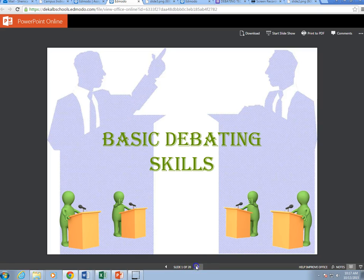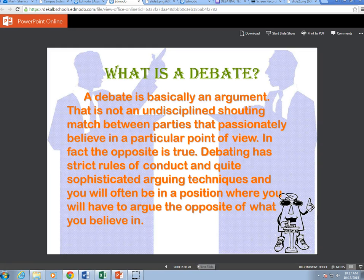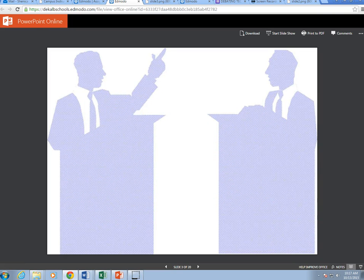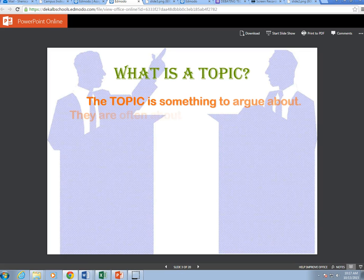What is debate? A debate is basically an argument that is not an undisciplined shouting match between parties that passionately believe in a particular point of view. In fact, the opposite is true — debate has strict rules of conduct and quite sophisticated arguing techniques. You will often be in a position where you will have to argue the opposite of what you believe in.